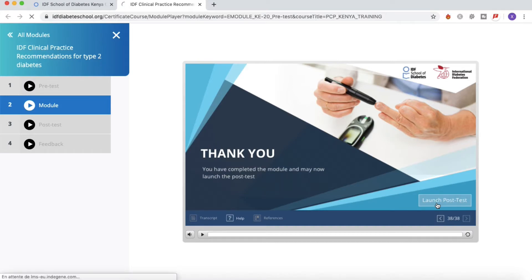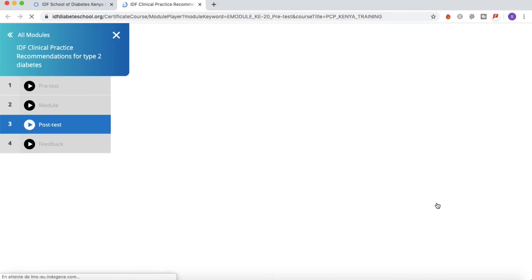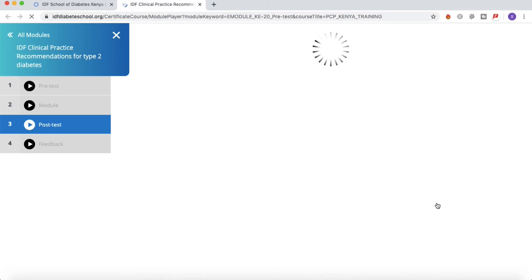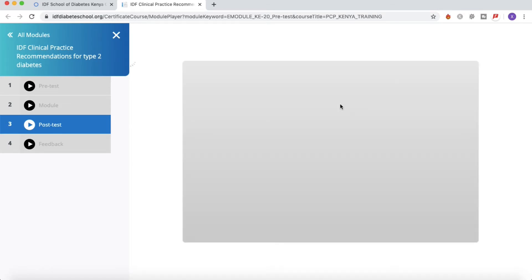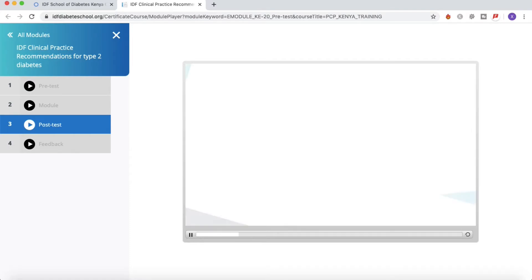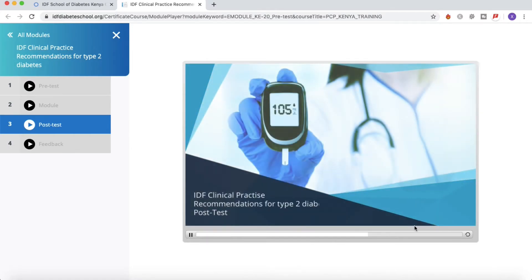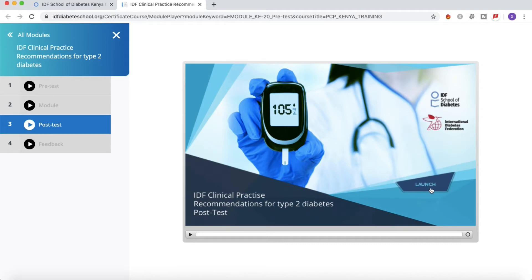So you have here the little option at the very bottom, 'Launch Post Test.' Just click on it and you'll be ready to test your knowledge on this module. It's taking some time to load. There we go. You click on launch.